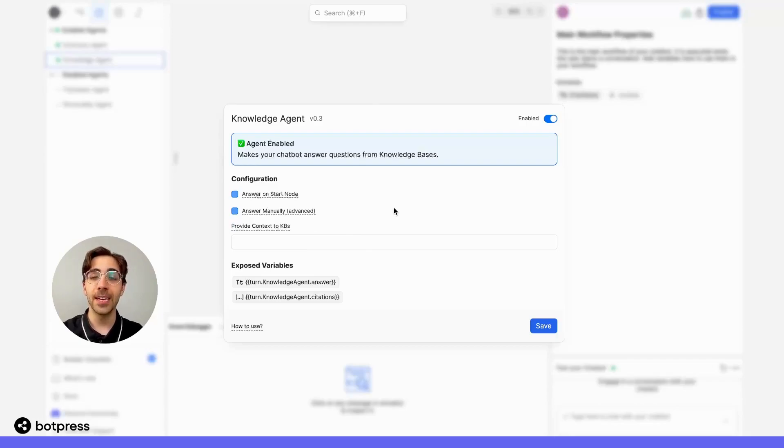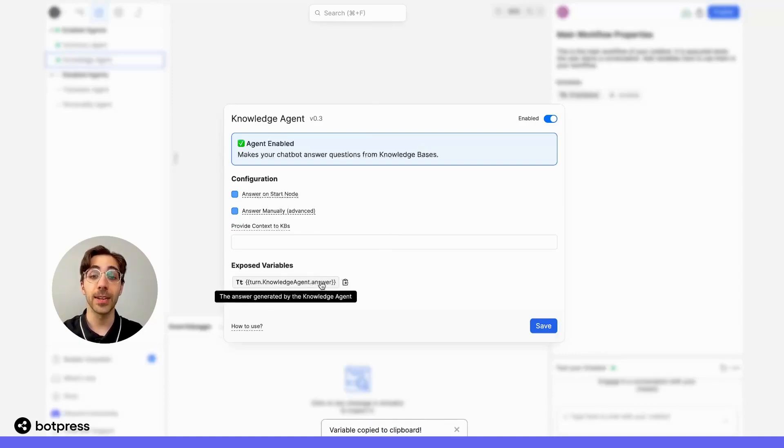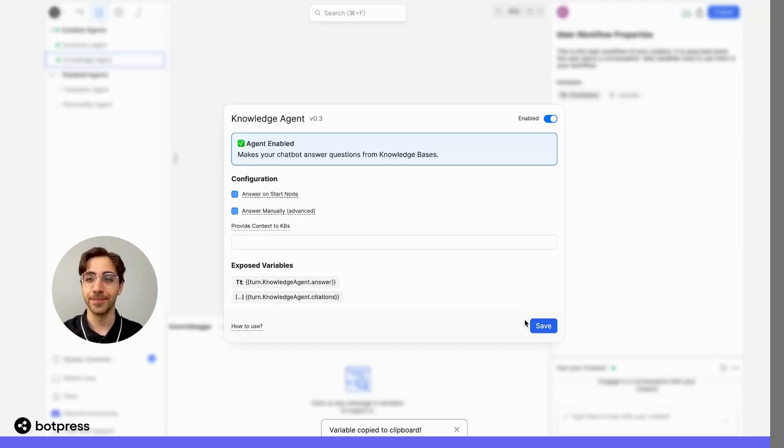So now, instead of Answer the user automatically, the answer will be stored in this variable here. So let's click it to store it to our clipboard. Great.